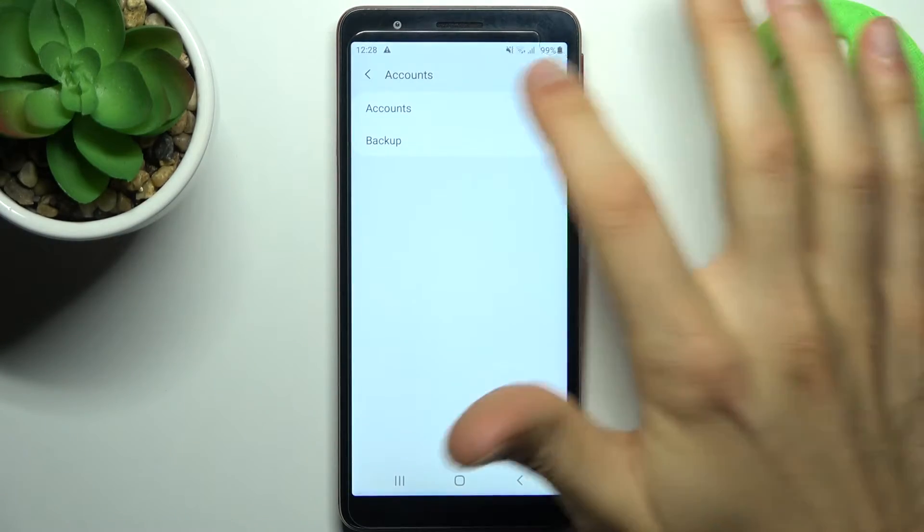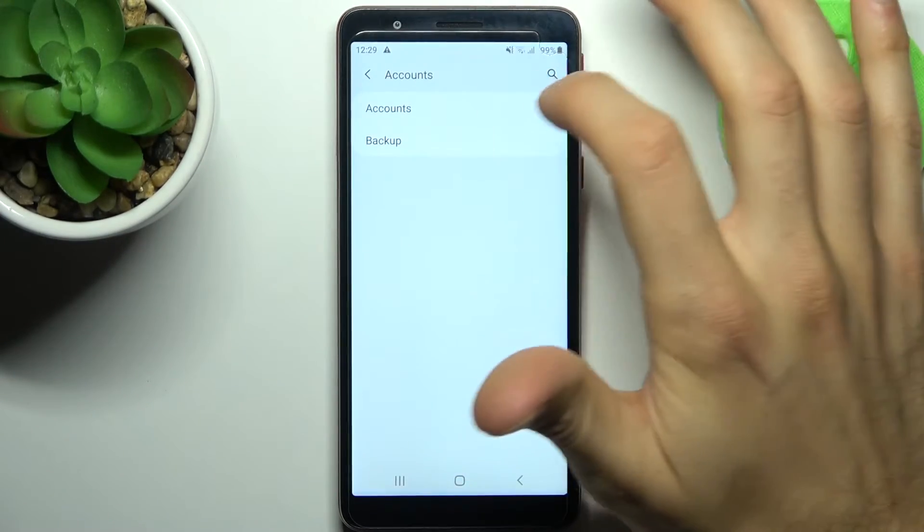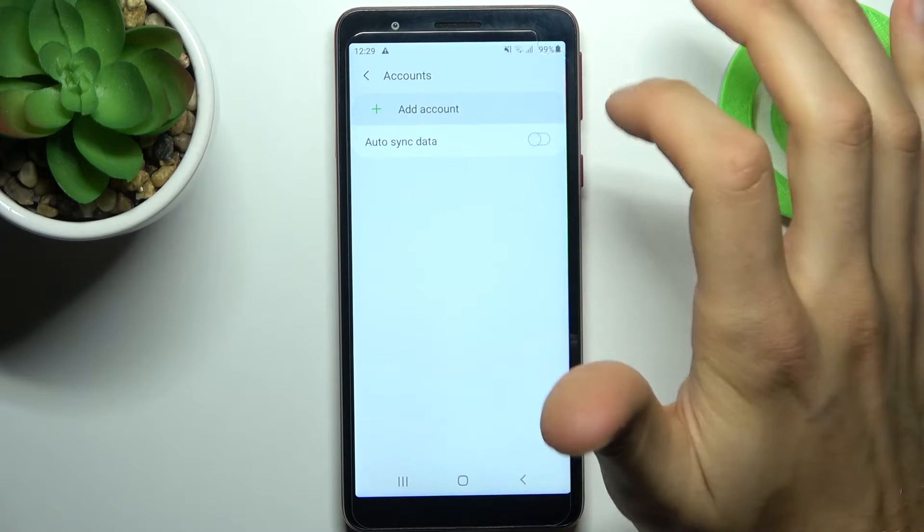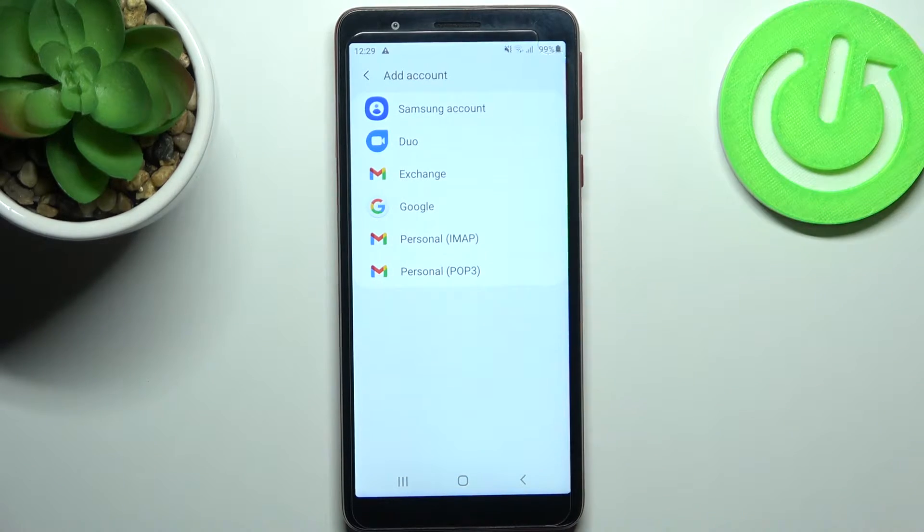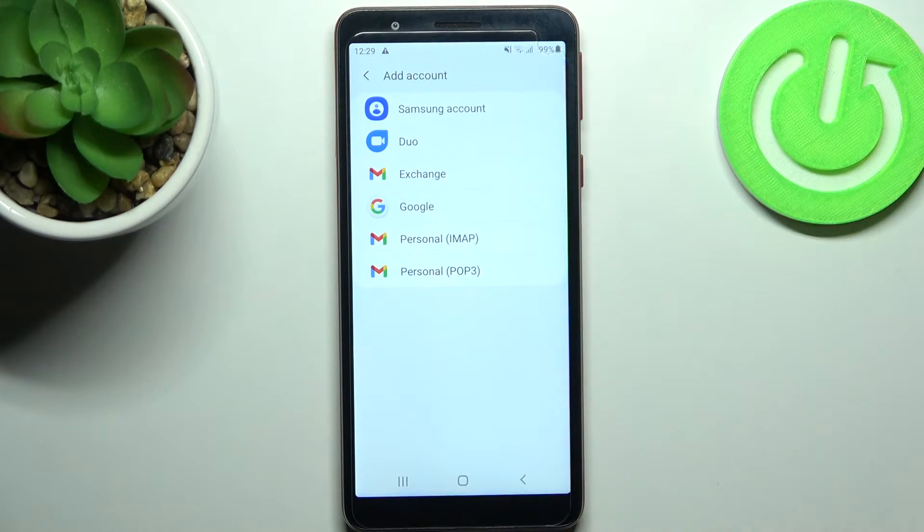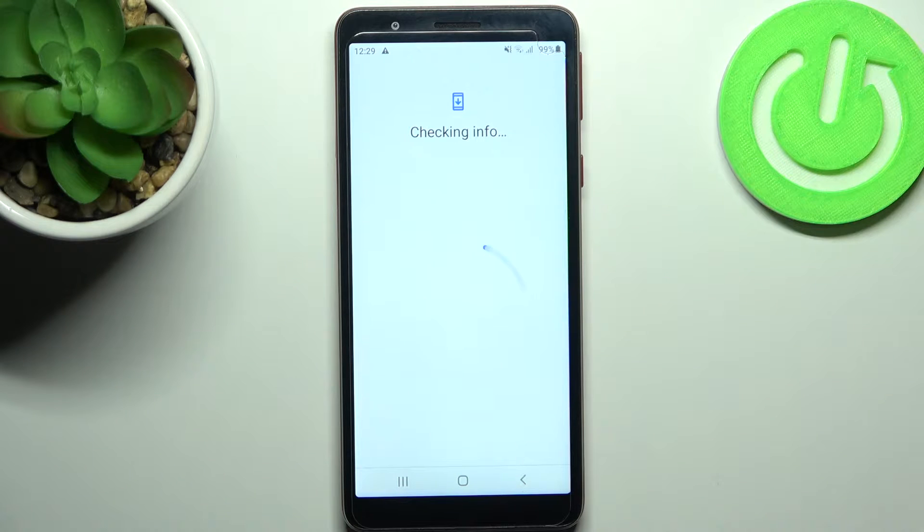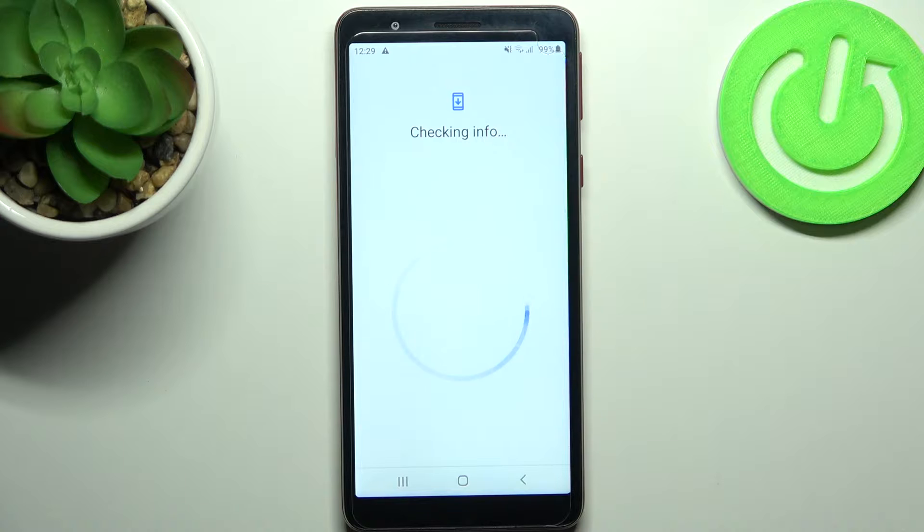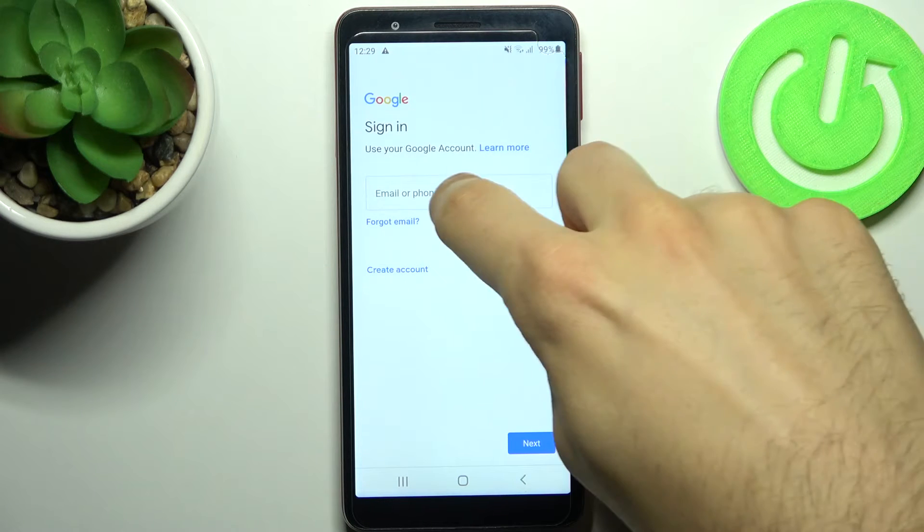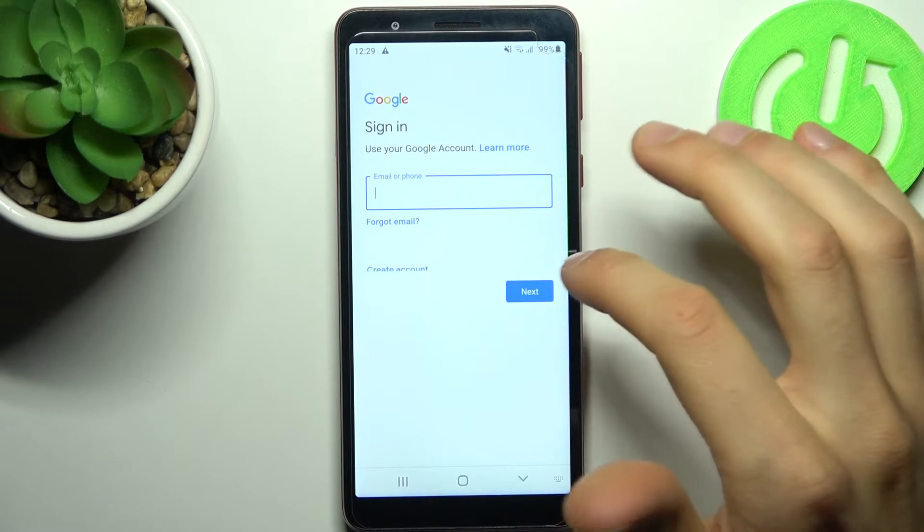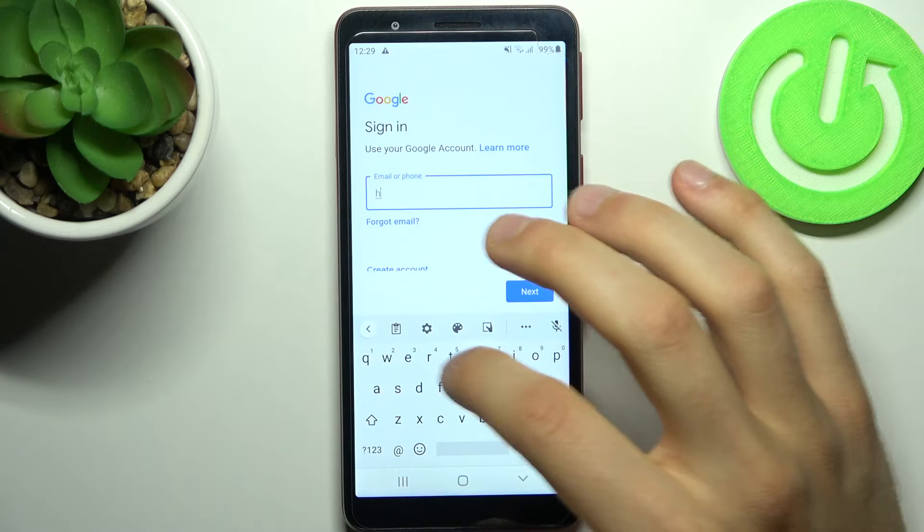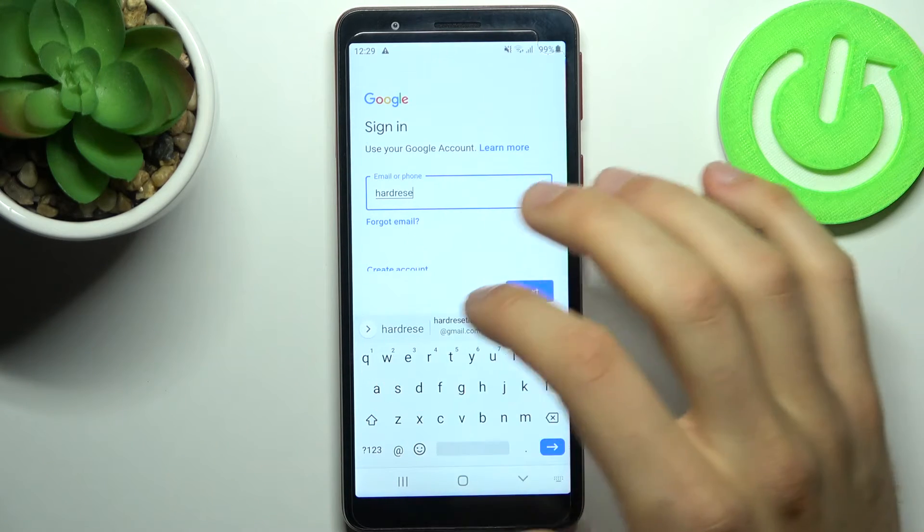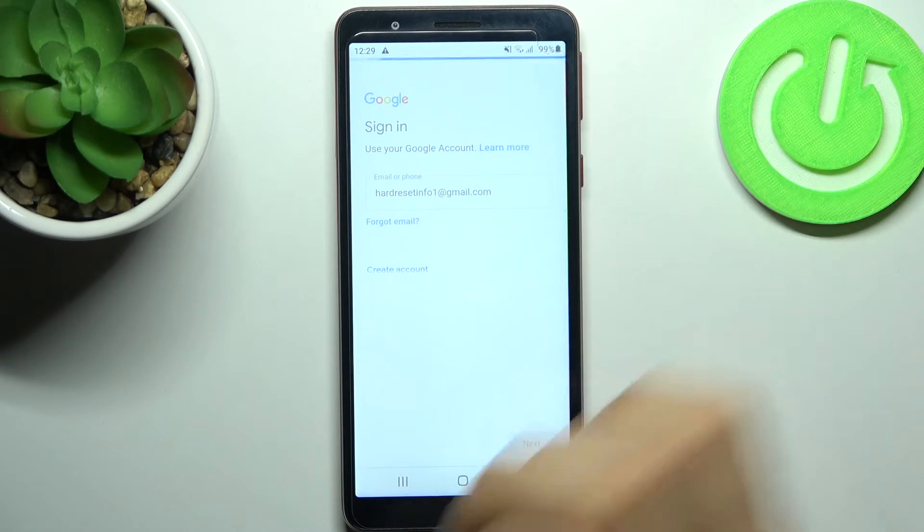Then you have to select Google. Of course, you'll need an internet connection to add a Google account. Here you have to enter your email or phone number and tap next.